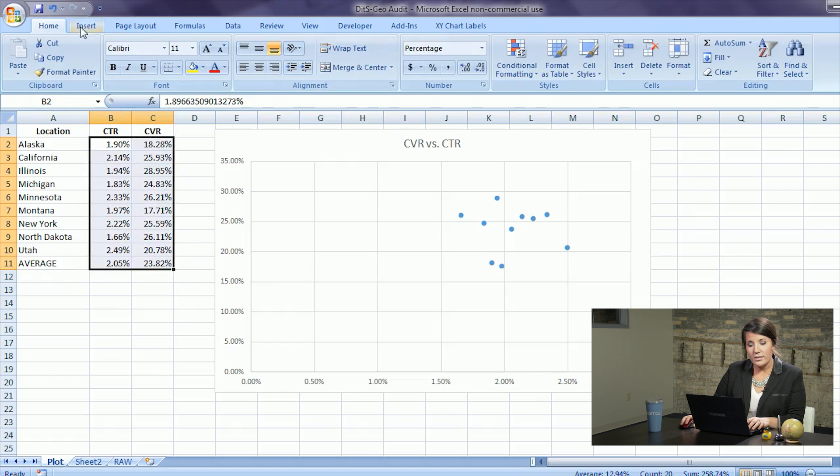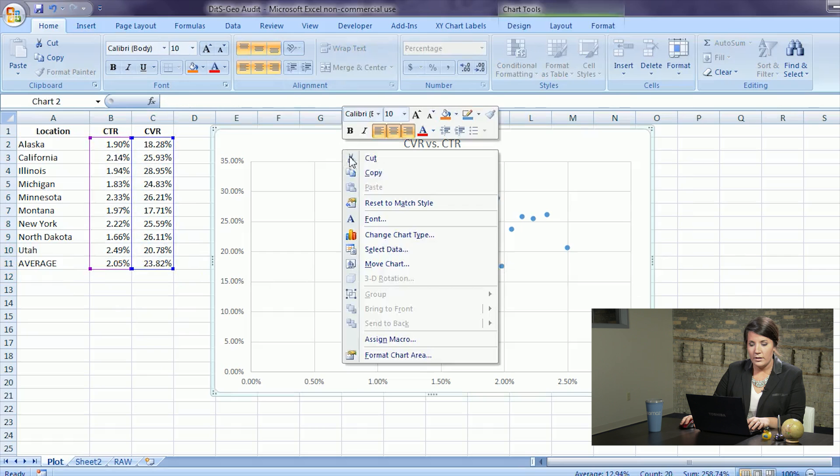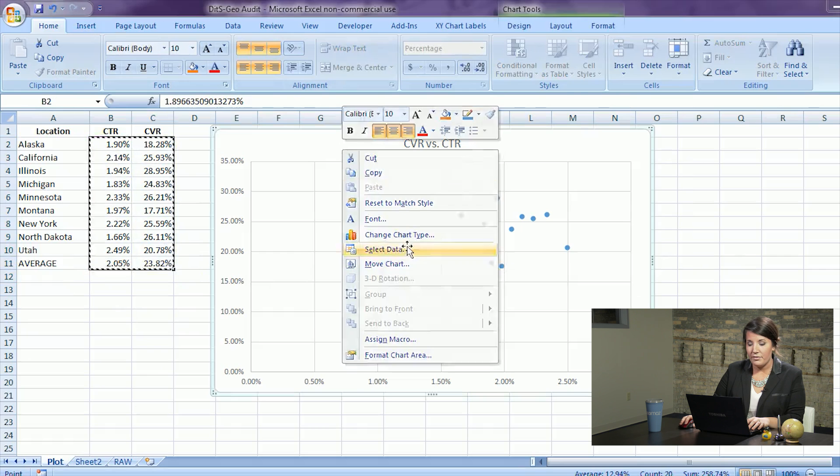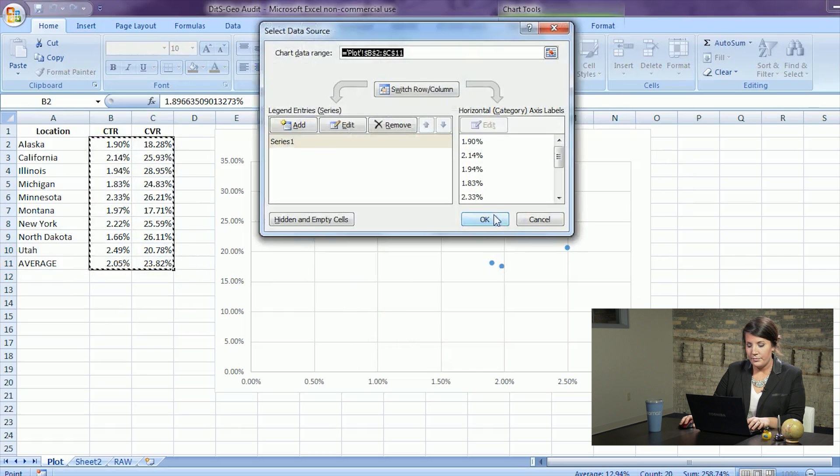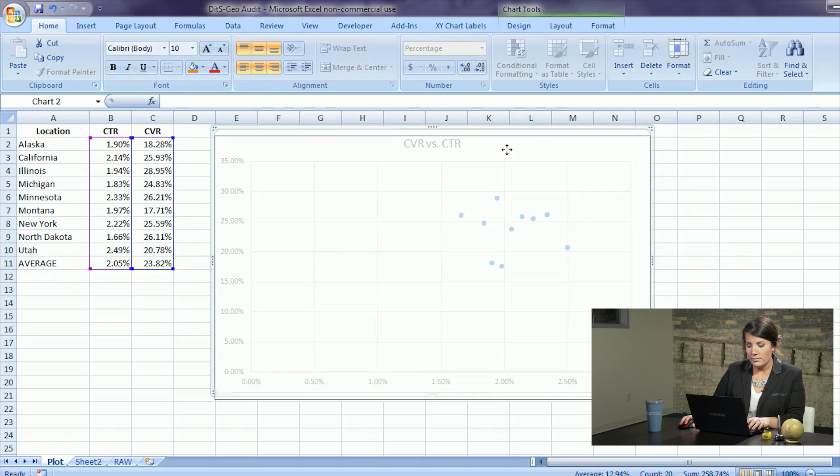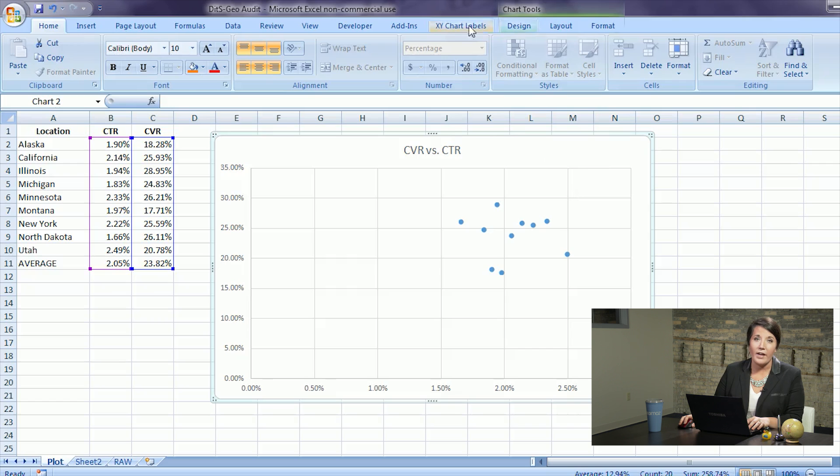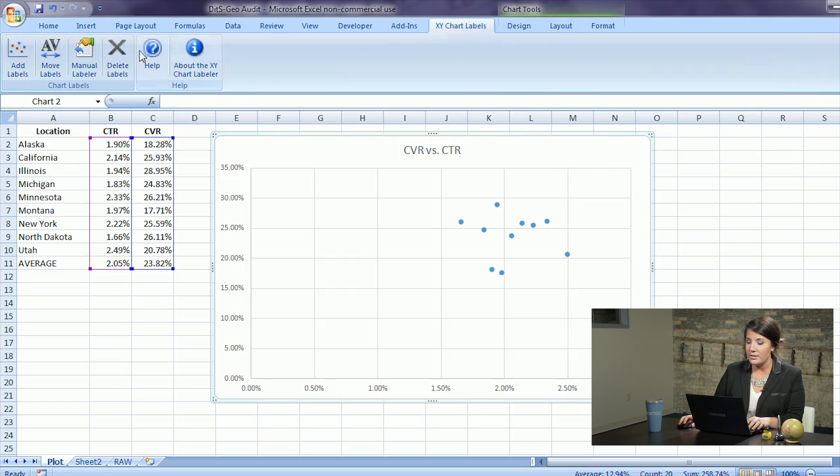Then we'll take just this information and insert a graph. Now that we have our graph and it's plotted on XY we'll want to add our quadrants so that we can really evaluate the performance.